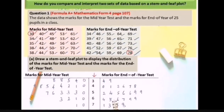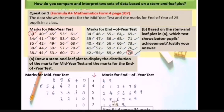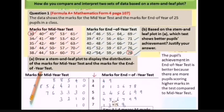After you complete the stem and leaf plot, don't forget to write the key. You write it like this: 3 | 4 means 34 marks. Based on the stem and leaf plot in part A, which test shows better pupils' achievement? The pupils' achievement in the end-of-year test is better because there are more pupils scoring higher marks compared to the mid-year test. From the stem and leaf plot we can clearly see the results improved.